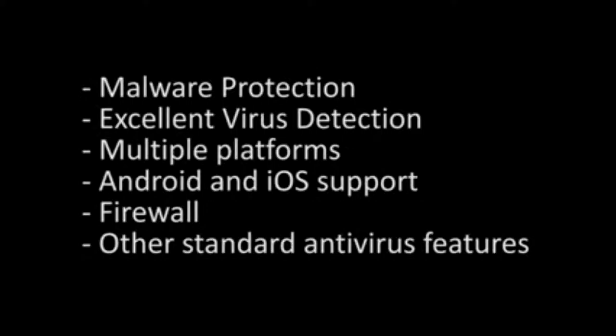availability on multiple platforms, even iOS and Android for mobile devices, firewall and most other standard antivirus features.